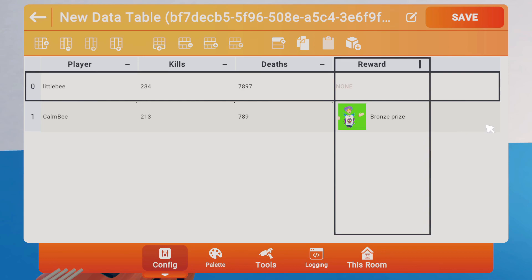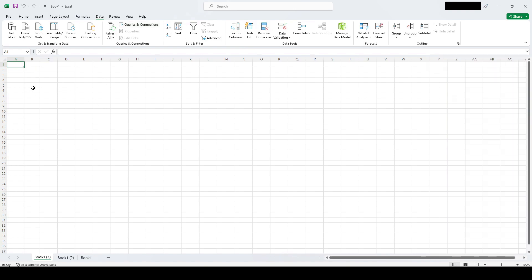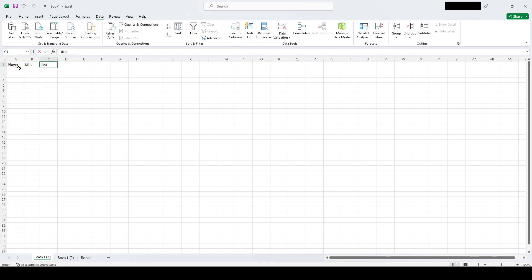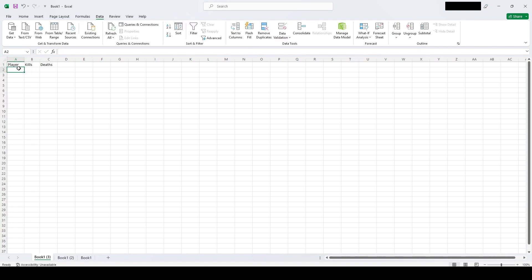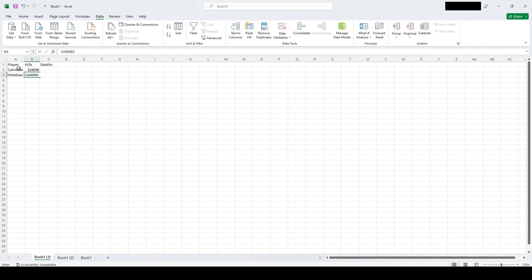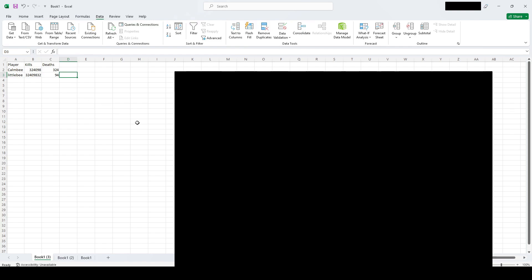So now let's go to Excel and create a quick Data Table. I'm just in a blank workbook at the moment, and we'll create our table similar to how we did before. So player kills deaths, and we'll have our names, and our kill amounts will differ. Maybe we'll be doing a little bit better this time. I'm going to go ahead and hit Save.